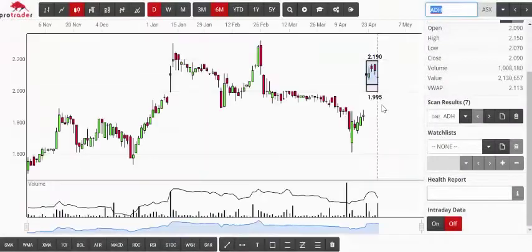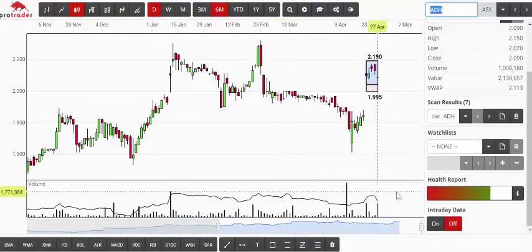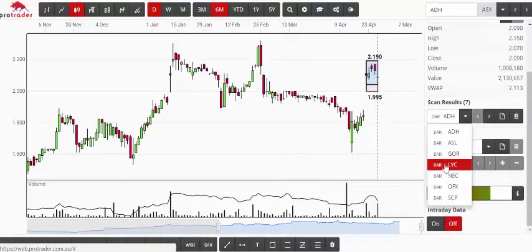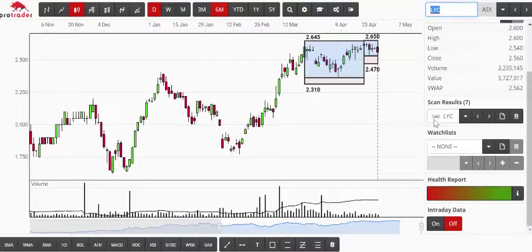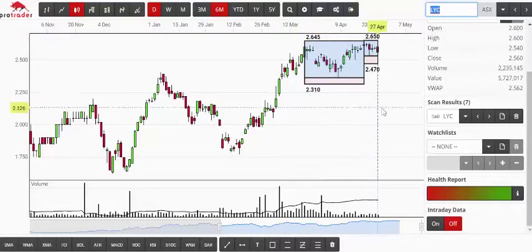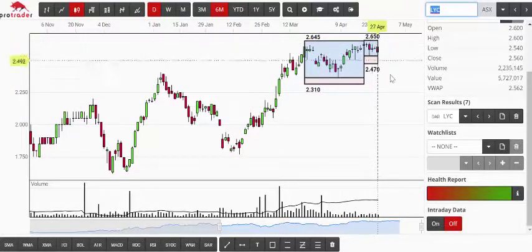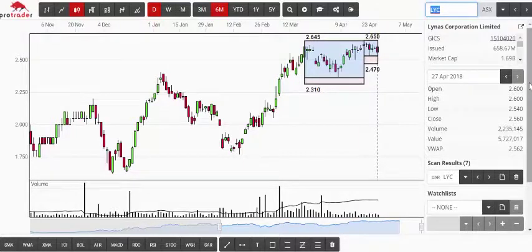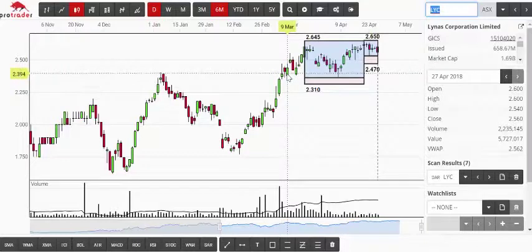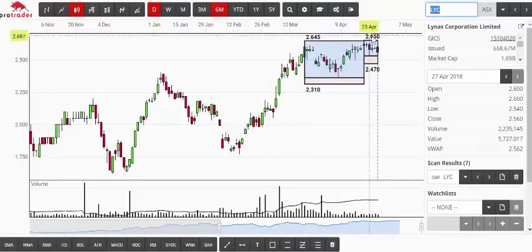Even with this more refined scan, there are still seven stocks to choose from. I had a look at LYC. I like the fact that the first Davis box had resistance at $2.64–$2.65, and there's now resistance at $2.65. It's pretty obvious: if LYC can break $2.65, with a stop at $2.47, I would certainly be involved in that trade. We originally bought the break of $2.45 or $2.47 back there and would be adding to the position on a break of $2.65 on LYC.